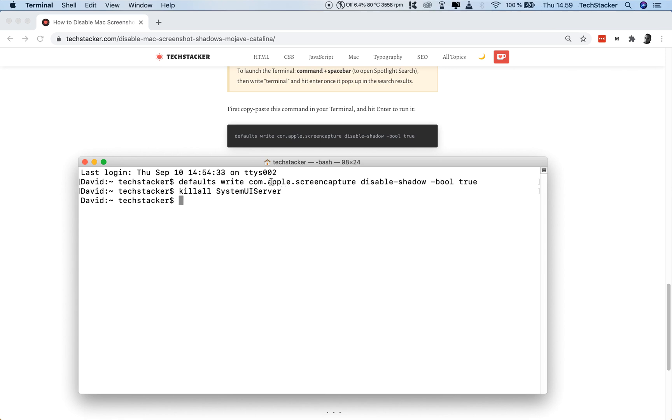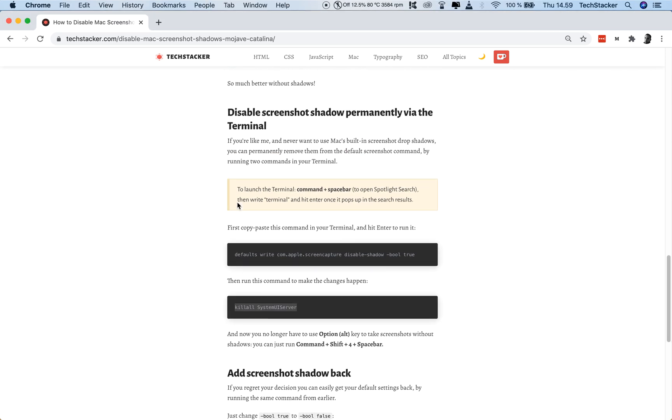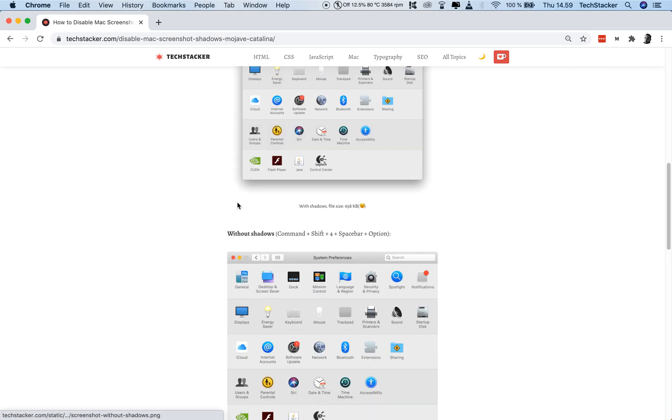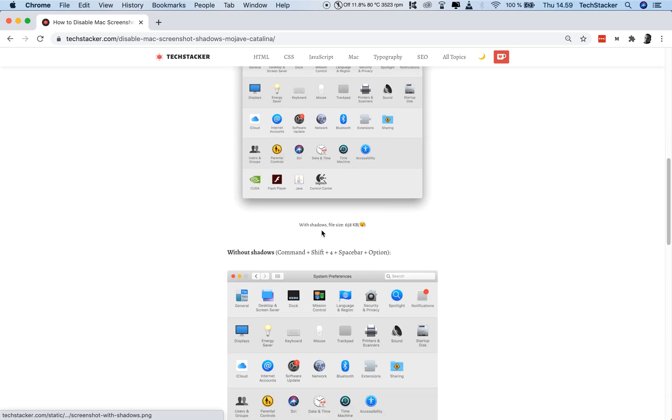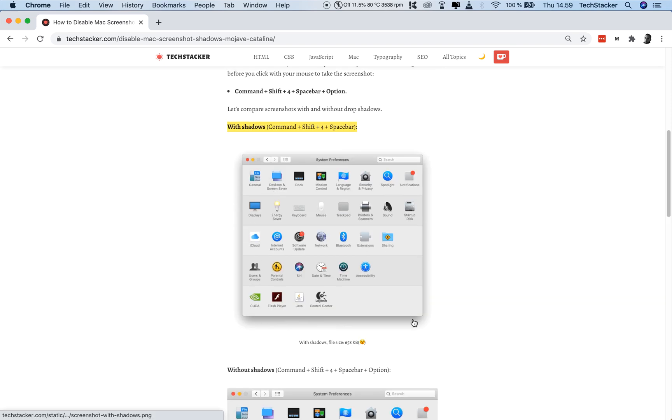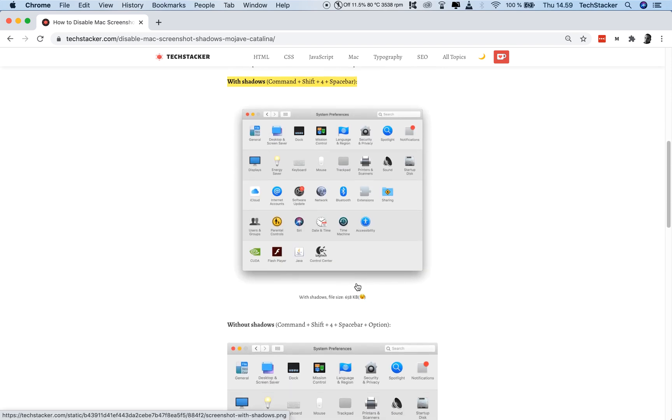And now, from now on, you no longer have to use the Alt or Option key. You can just use this one to take screenshots, and now you are going to get them without the drop shadows and without the spacing.